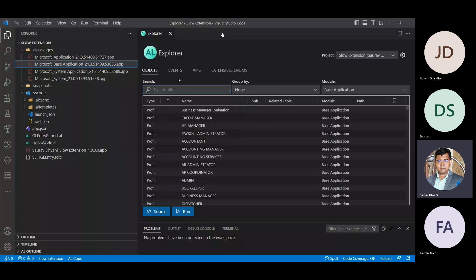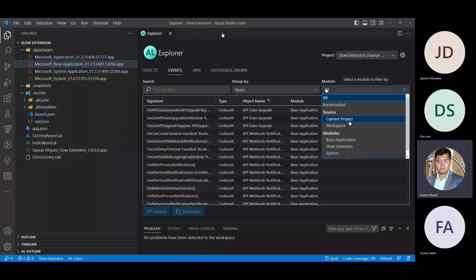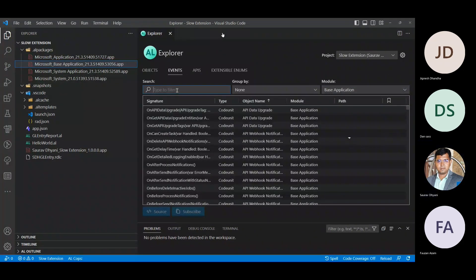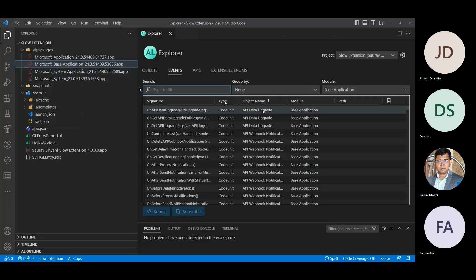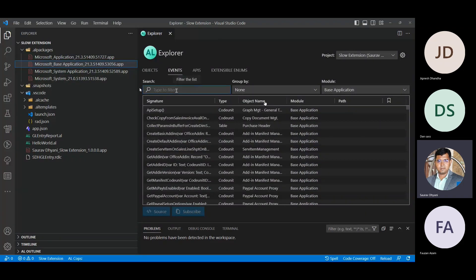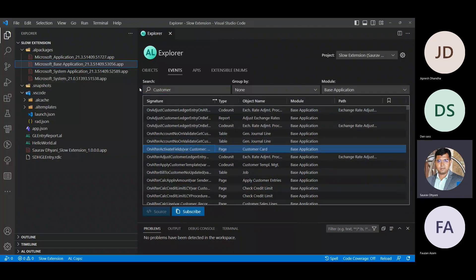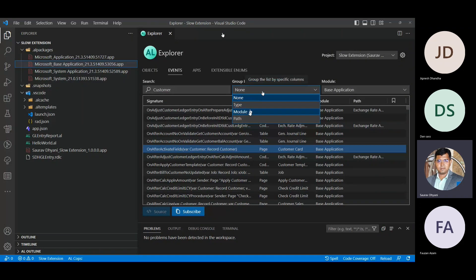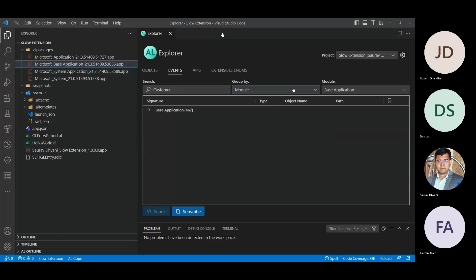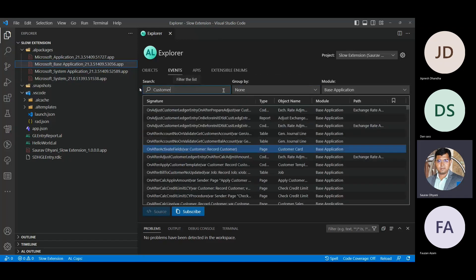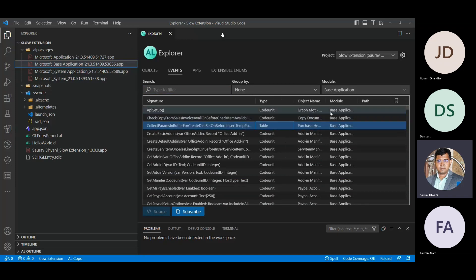Another cool thing added is the Events tab — now you can look for all events available in the apps you have. You can sort them. It would be great if Microsoft enhanced this to filter events based on objects — so if I'm looking for events on table Purchase Header, they'd all be visible in one place. Because in this list it's a little bit hard to find them.